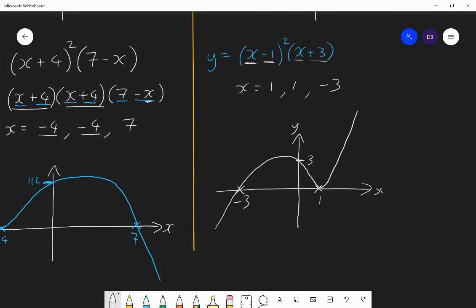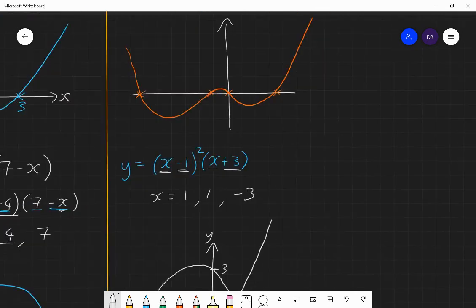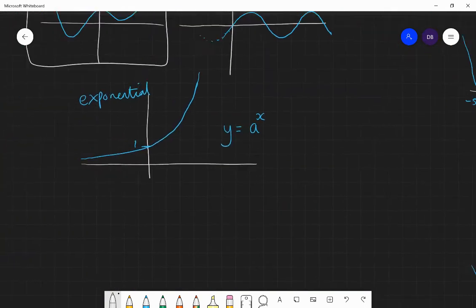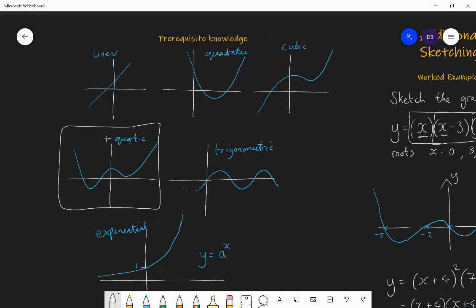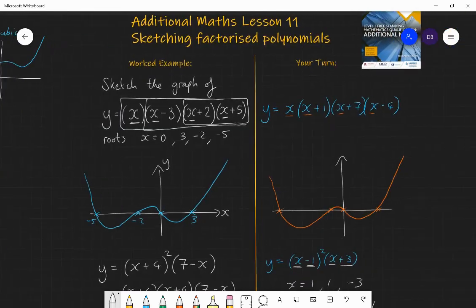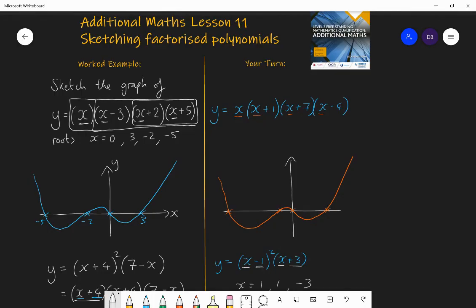Now have a go at exercises 6.1 and 6.2 from chapter six of the textbook, practising drawing different functions — linear functions, quadratic functions in factorized form, cubics, quartics, and then exponential and trigonometric graphs. Keep practising until you feel fluent and confident that you know all the different shapes, and can sketch them either by plugging in values for x or by using the knowledge of what the factors tell you about the roots.